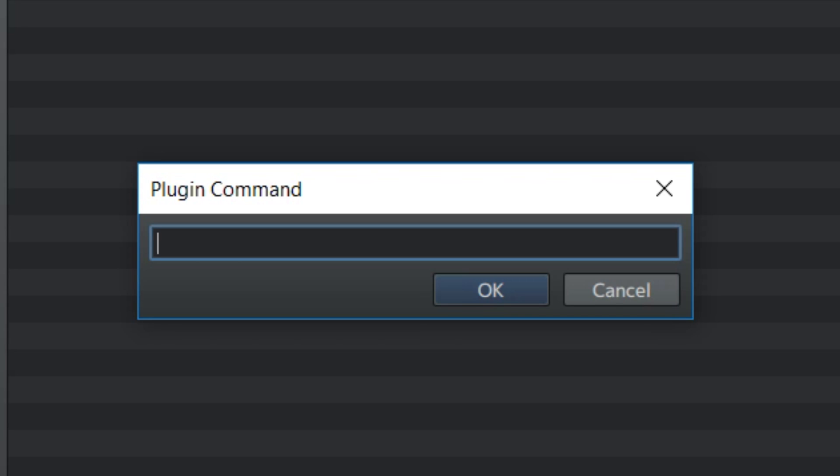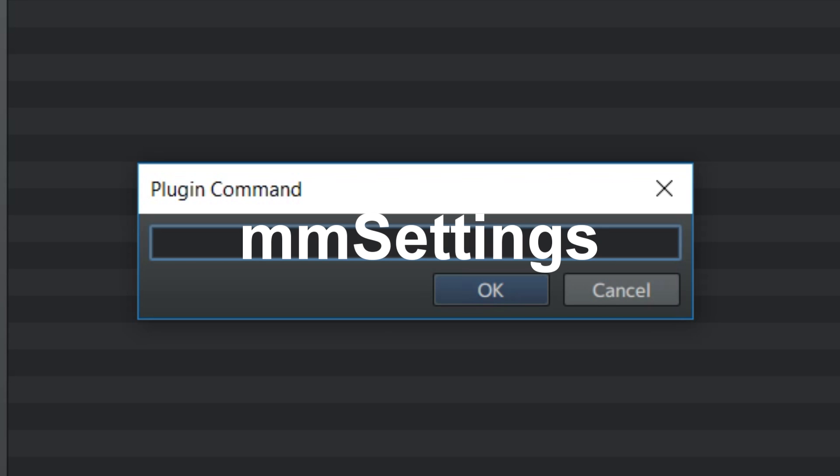Now as for the plugin commands. If for some reason you want to open these settings via an event by making a tutorial or something on how to do whatever, then you can use the plugin command mmsettings.